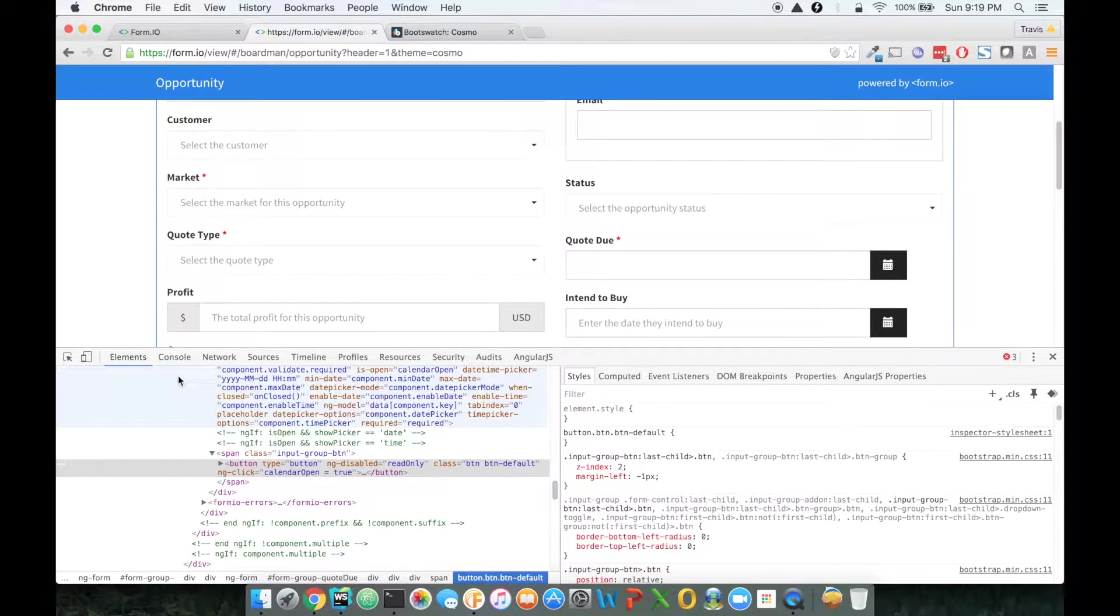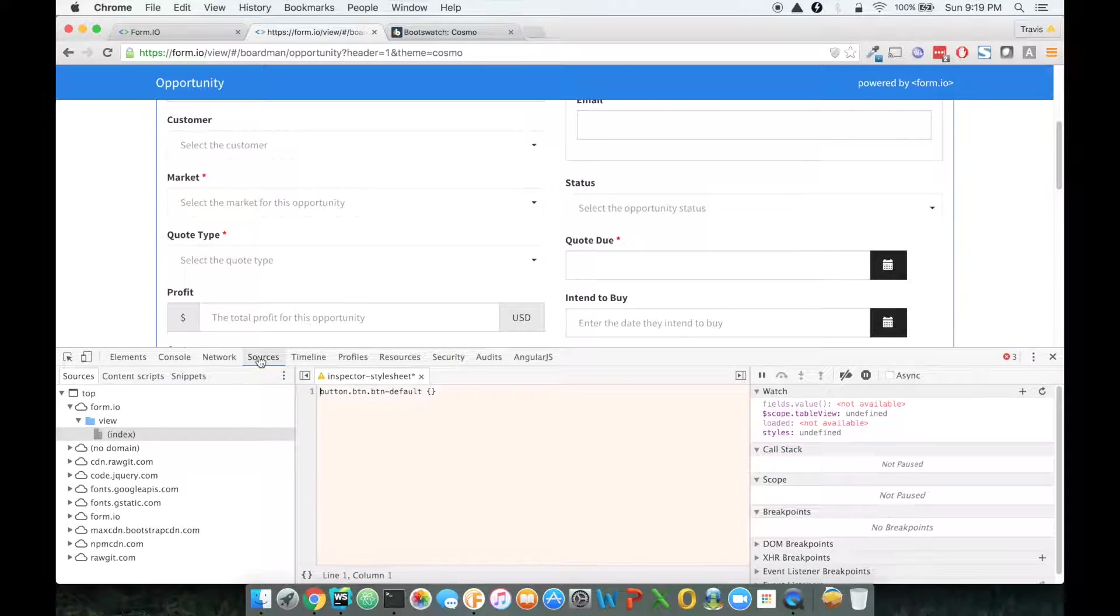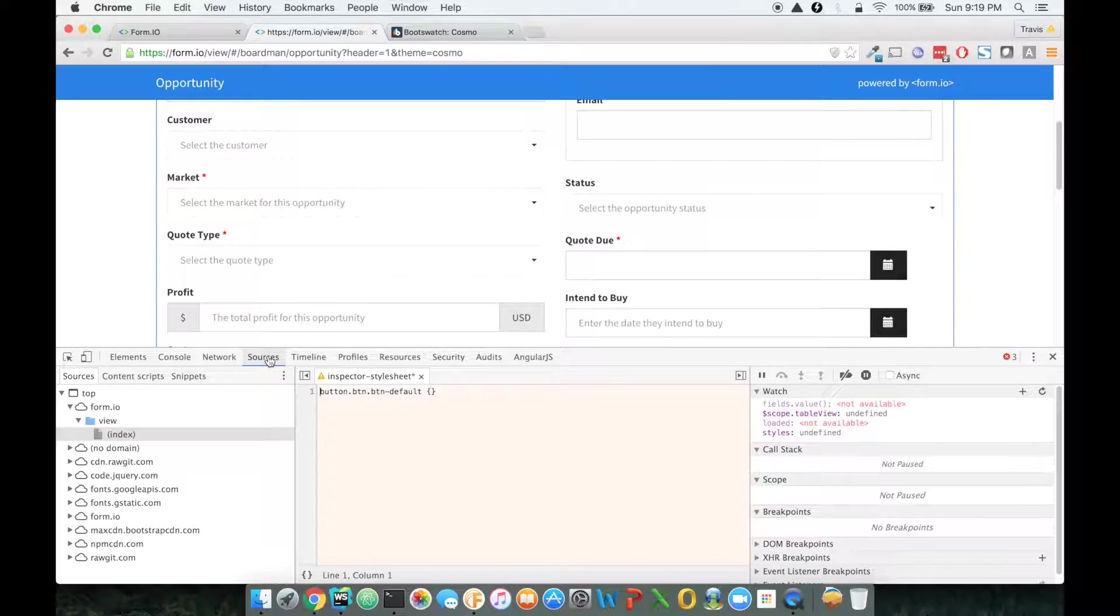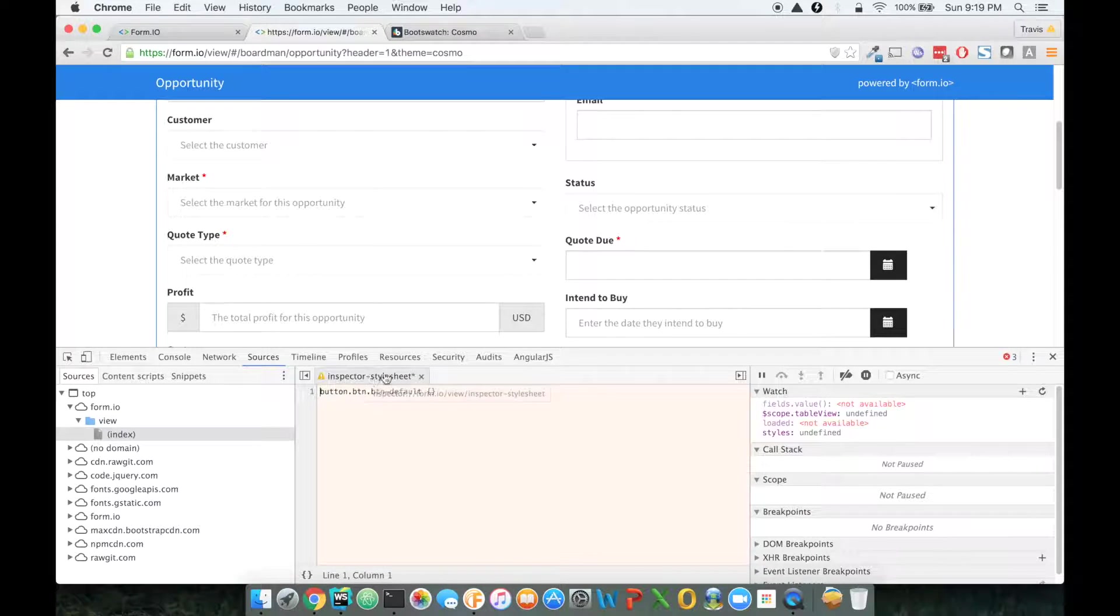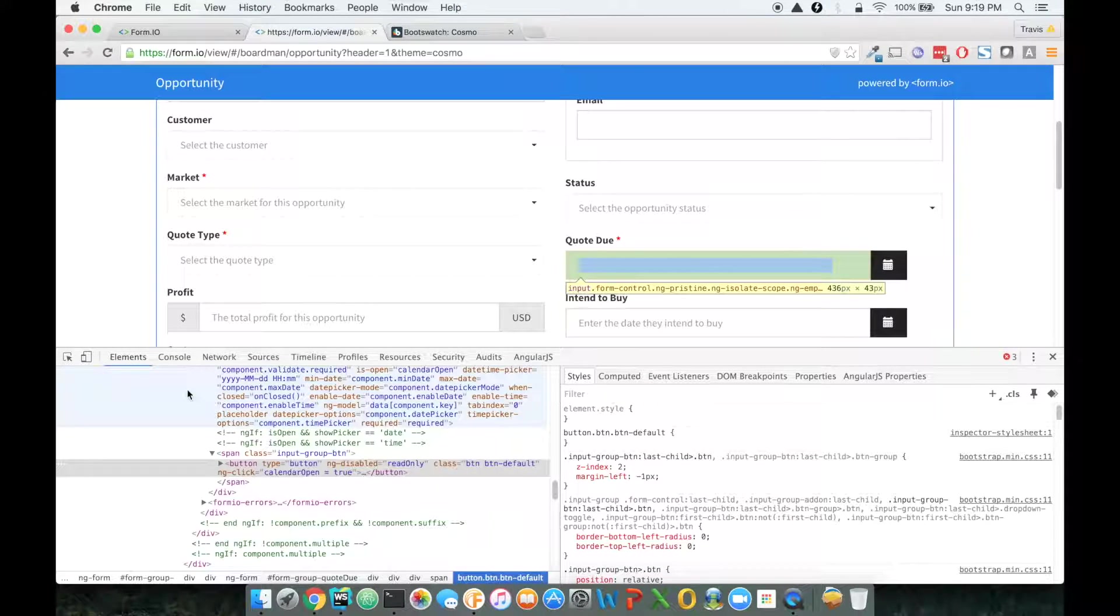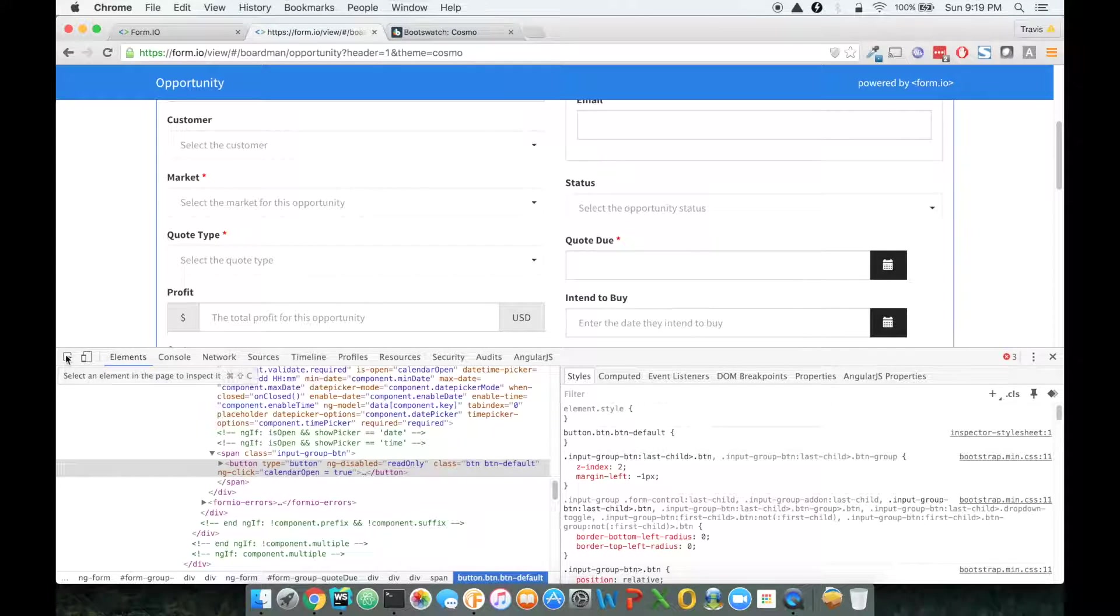So that's what I'm going to do right now. The way to go back and forth is instead of sources, you'll see the inspector style sheet. And if I click on elements, I can start honing in on things.